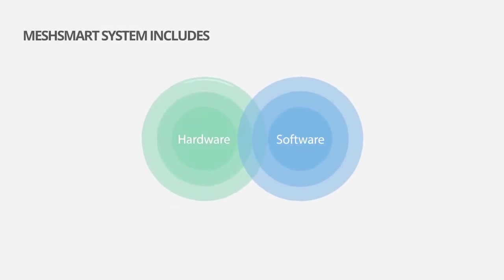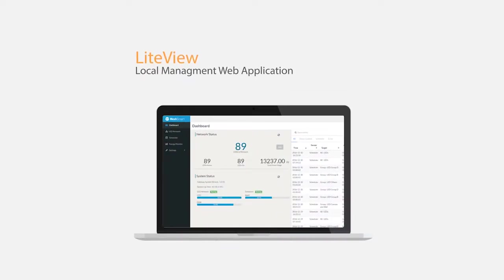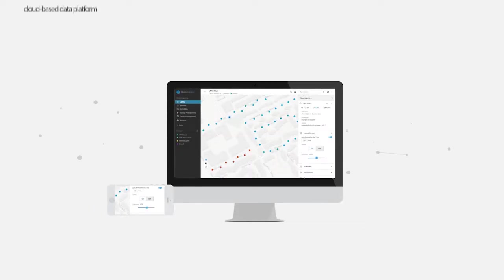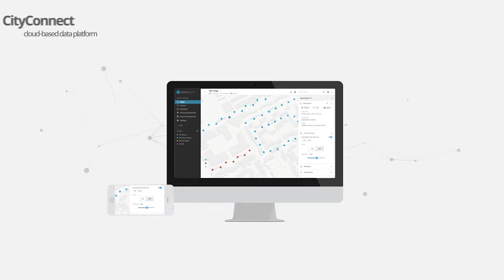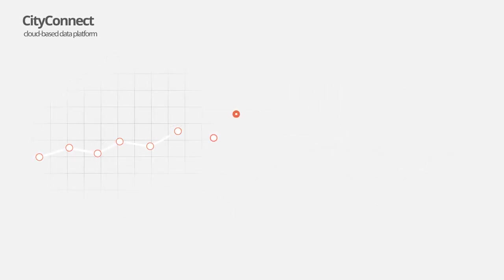Meshmart solutions include a series of hardware devices and software applications. For smart lighting control, we have LightView, a web-based management app hosted on a local gateway. And then we have CityConnect, a cloud-based data platform for large-scale control, monitoring, and data analytics.